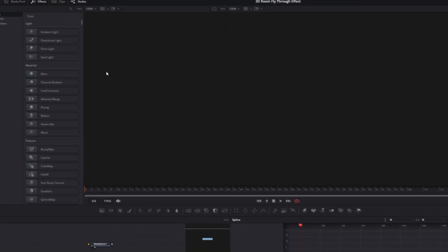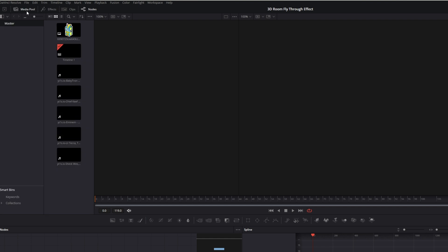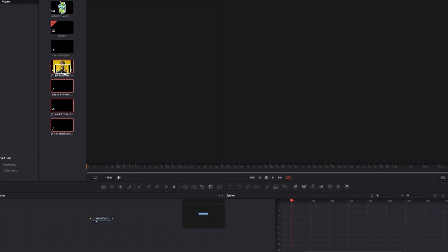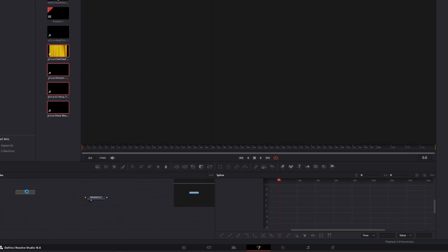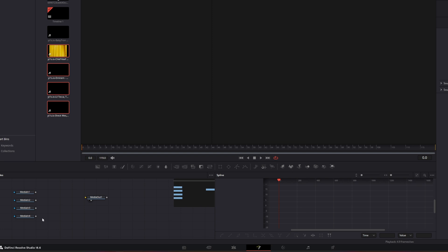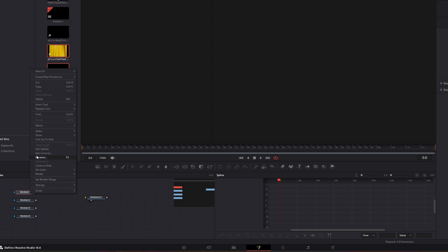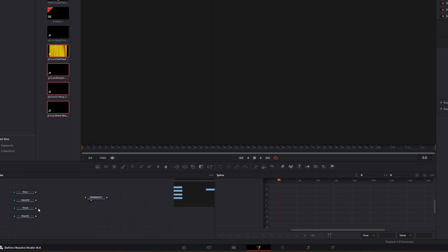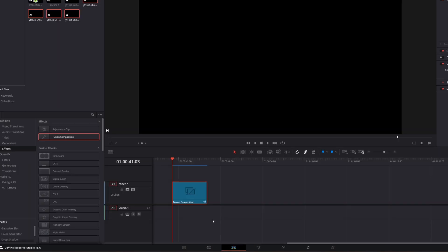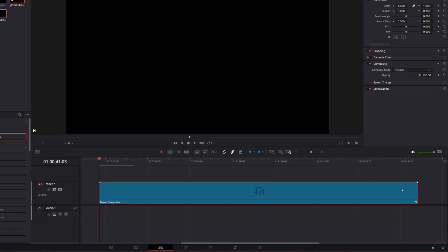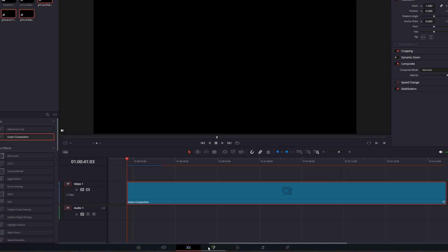Open the Media Pool and drag some of your videos into the node field. Now delete the Merge nodes. I just want to rename the videos for better organization. Once that's done, go back into the Edit page, then increase the size of your Fusion Composition, and go back into Fusion.